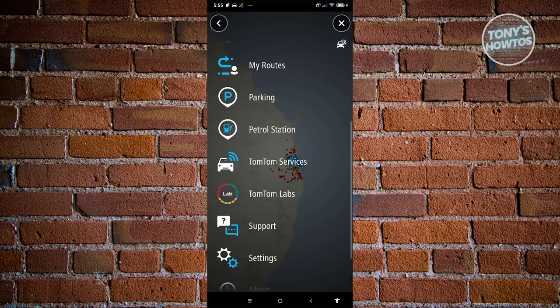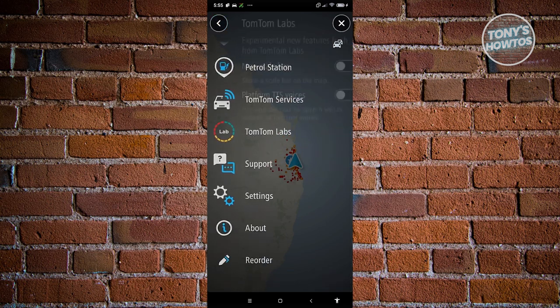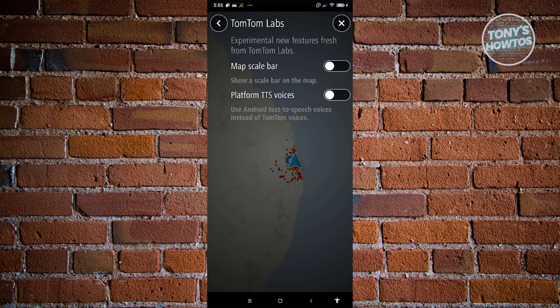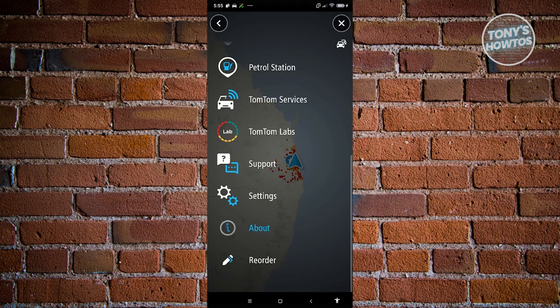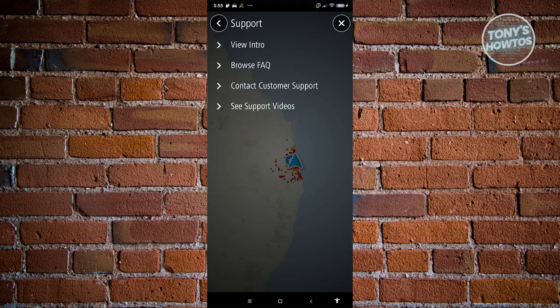There are also other services that are still experimental, such as map scale bar or platform ITTS services, which you can enable if you want. Under Support, you can request help on the app itself, view an intro, contact customer support, browse the FAQ, or review support videos.